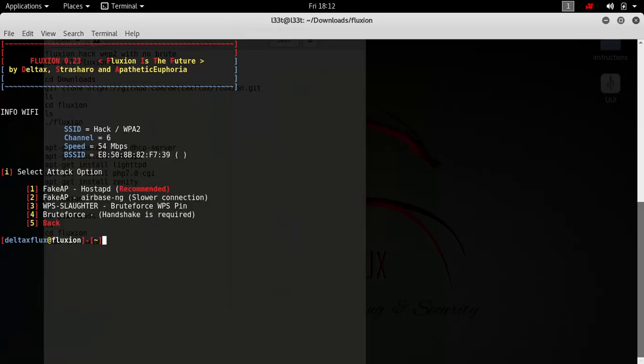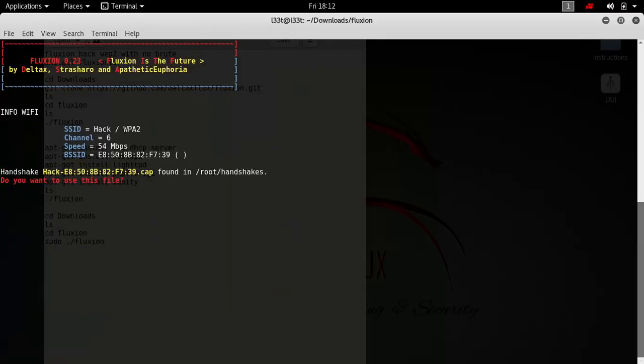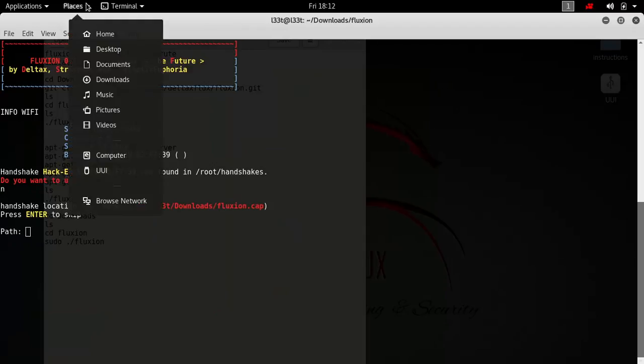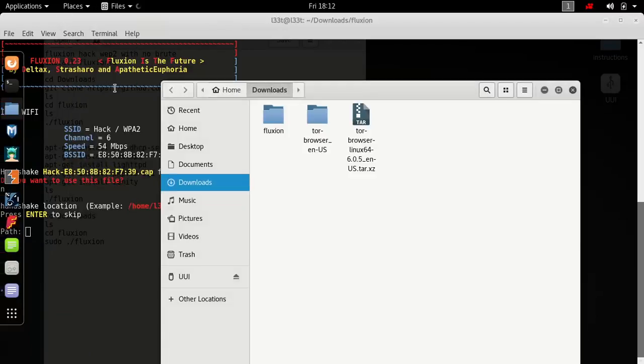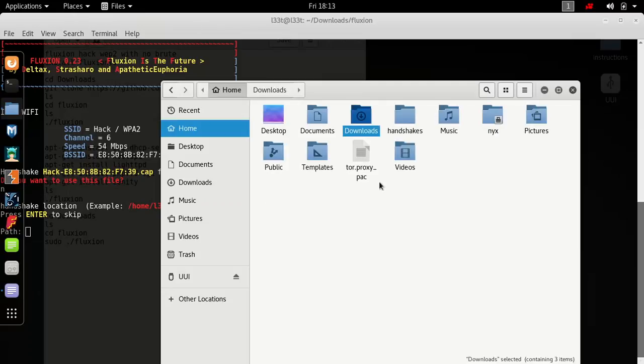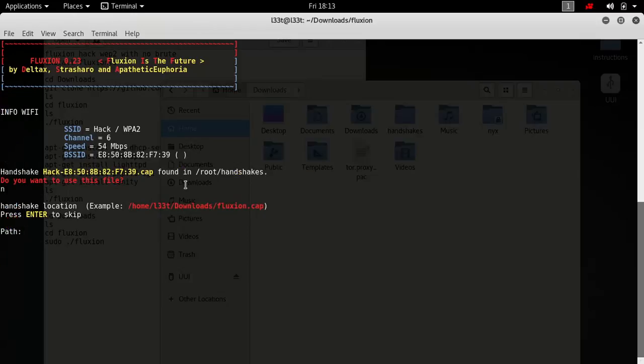We're gonna do a fake AP capture, which is the best one I'd say. Don't brute force it, just do that. Hey look, I found a handshake because I've already found one. Do you want to use this file? No, let's create a new one. Let me delete that file from downloads or root.